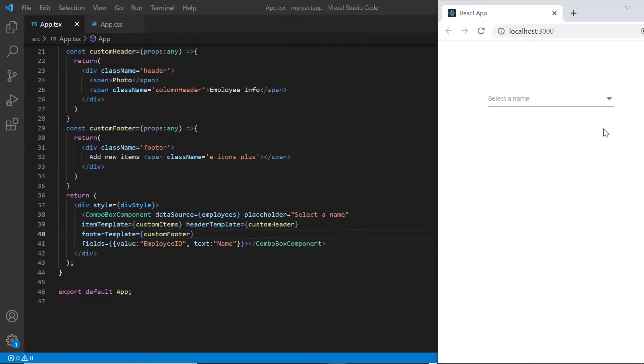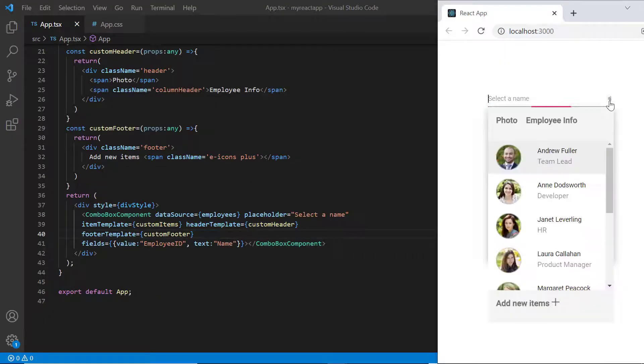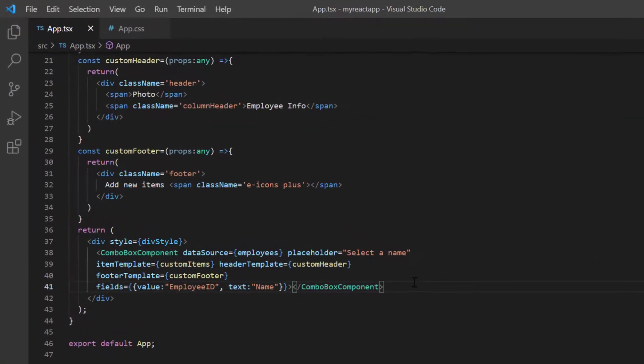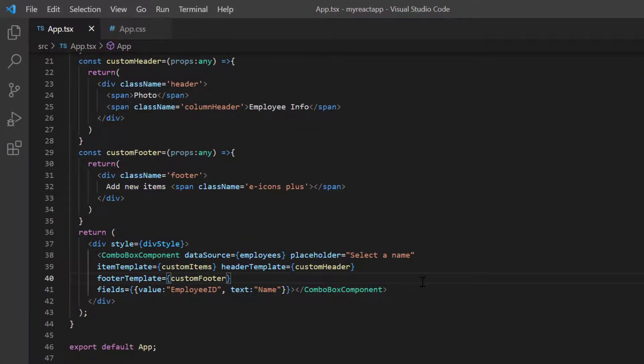Check now, the combo box popup list has a footer based on the provided template. Finally, I will show you how to customize the no records content using the no records template property.